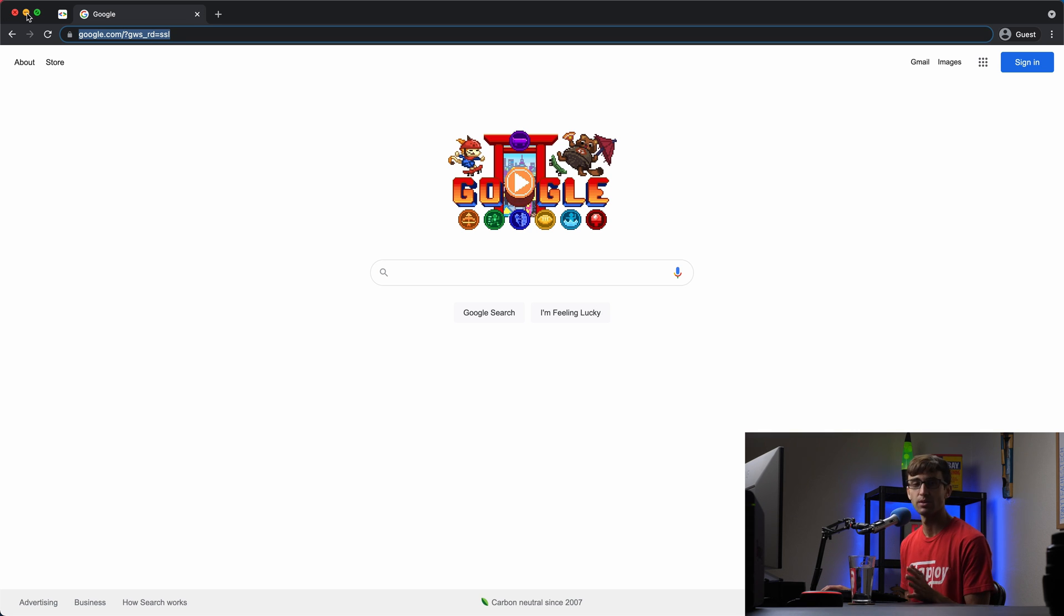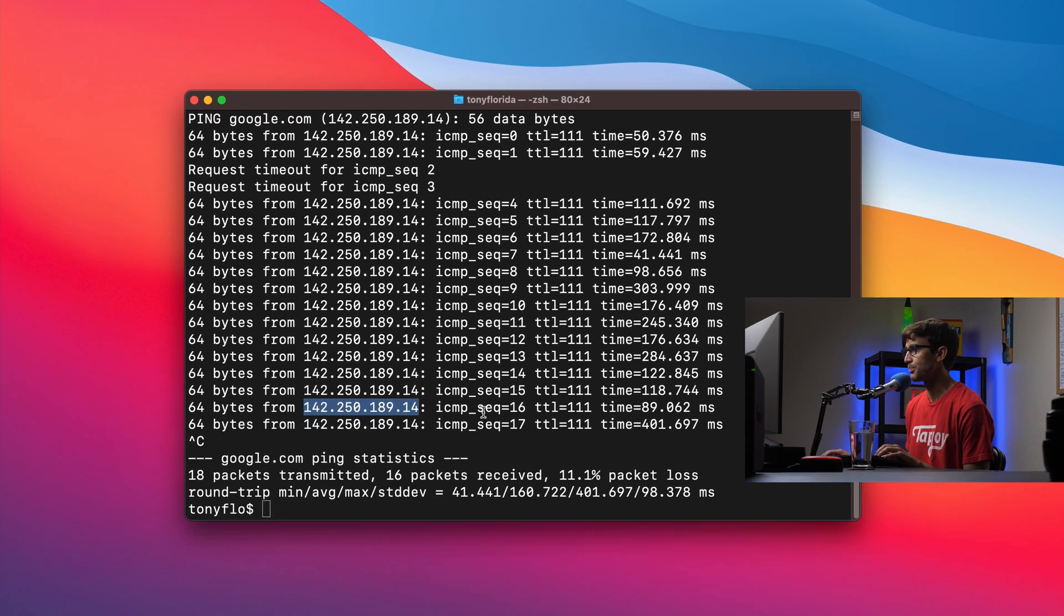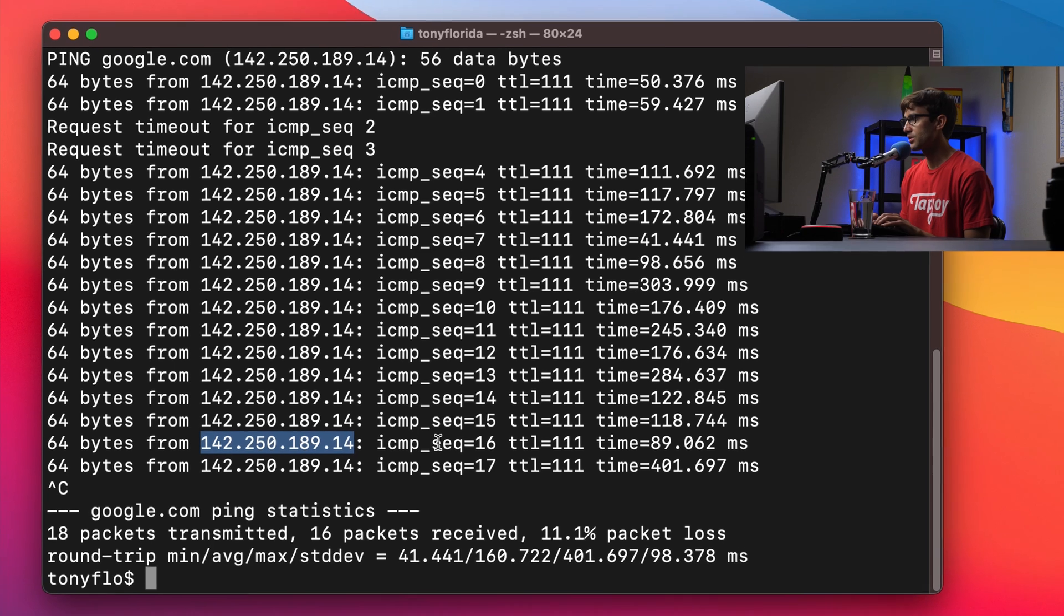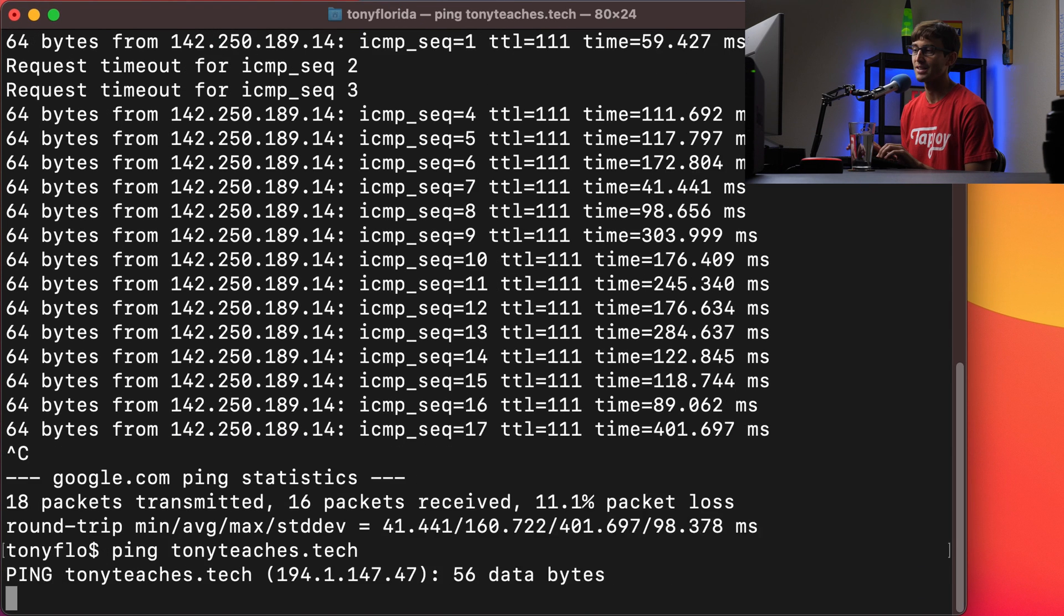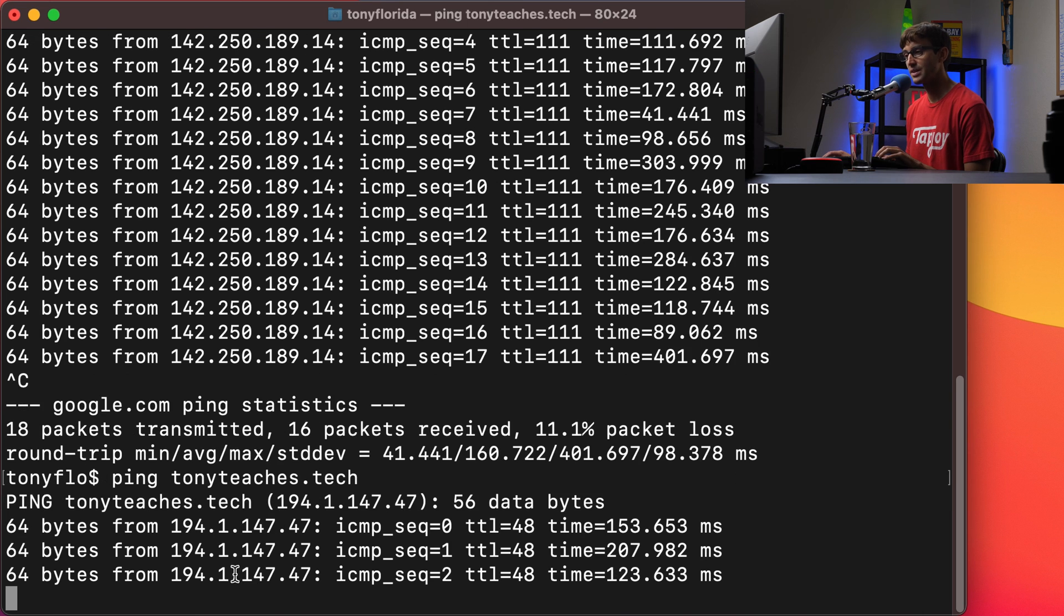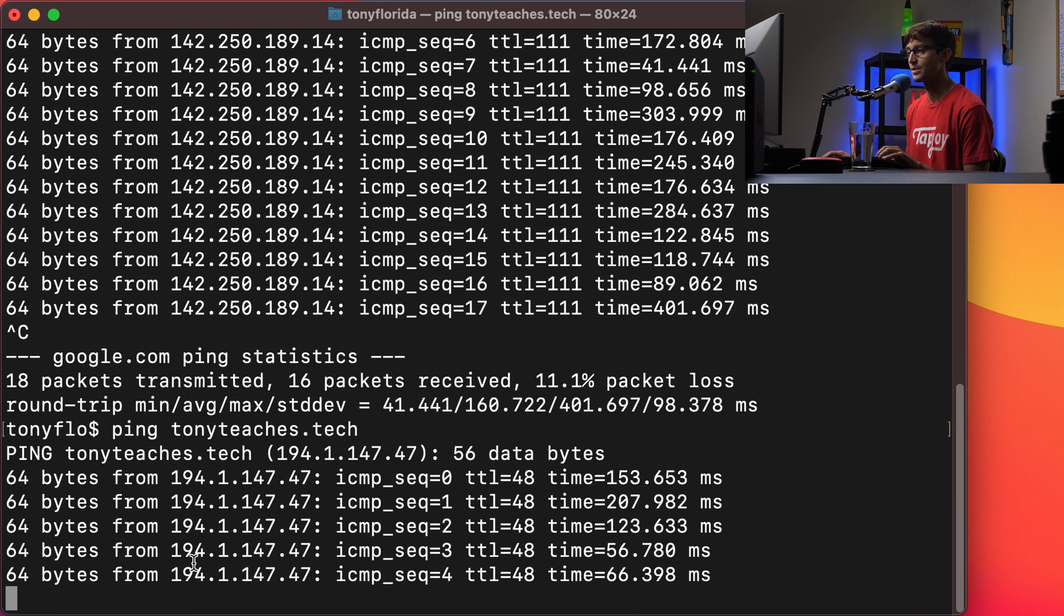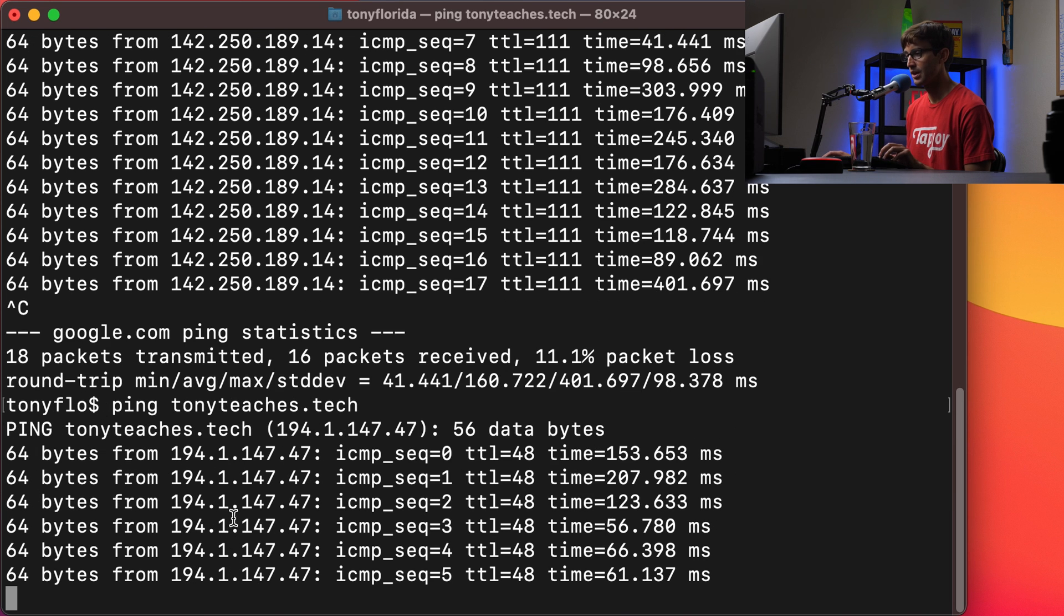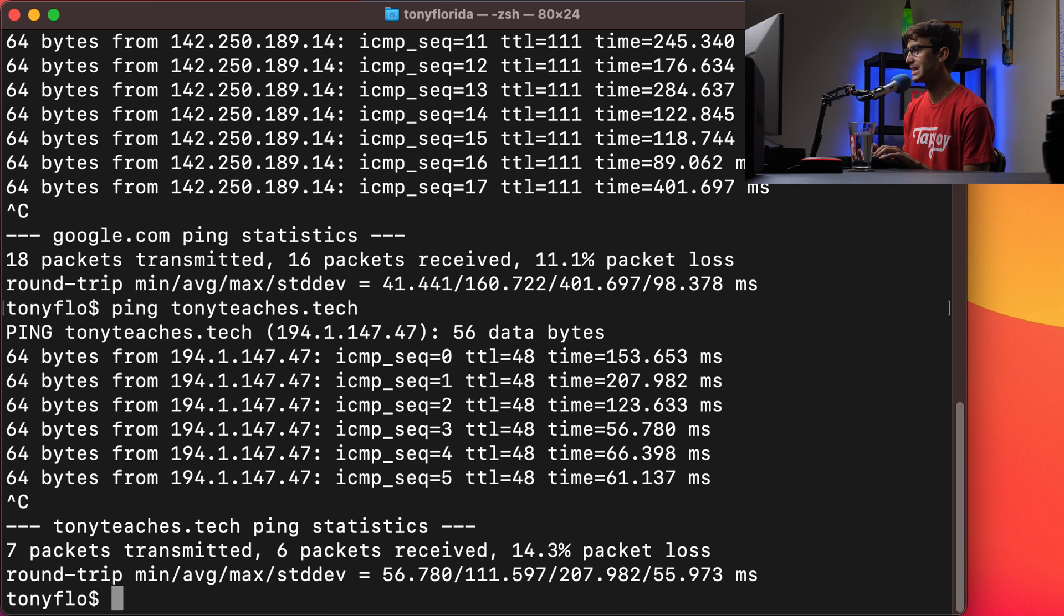Now it's a lot easier to remember google.com, but under the hood that's actually what's happening, an IP address. So we can also do something else similar to that. We can do ping tonyteaches.tech. That's another domain name. This has a different IP address because it's hosted on a different server. So we'll do command or control c to get out of that.